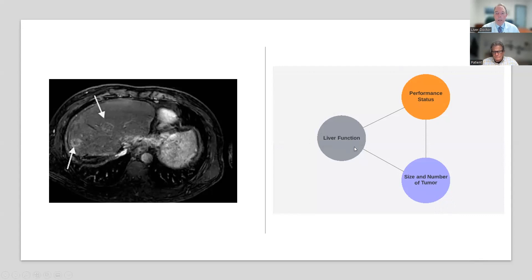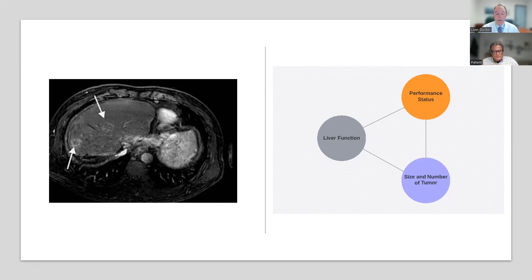The second thing that we think about is liver function. Some of the treatments can injure the liver and affect how it functions, so we want to understand how the liver is functioning at baseline. The third thing, shown in the orange circle, is a person's performance status — how they're doing overall and if their general health is good. We'll talk about your overall well-being and how functional you are in your everyday life.